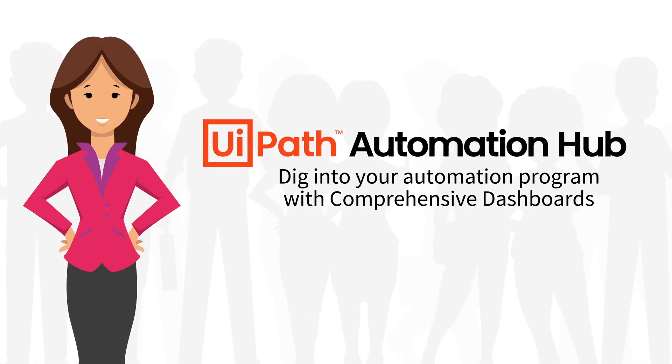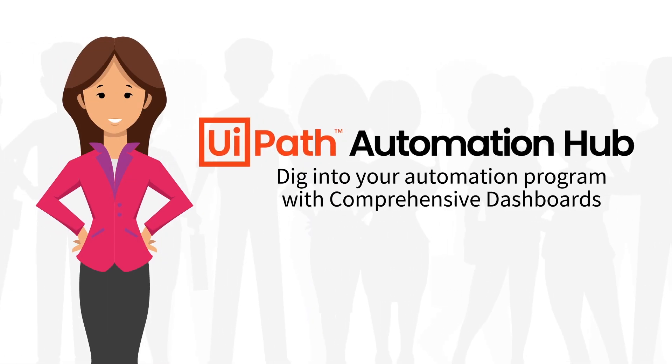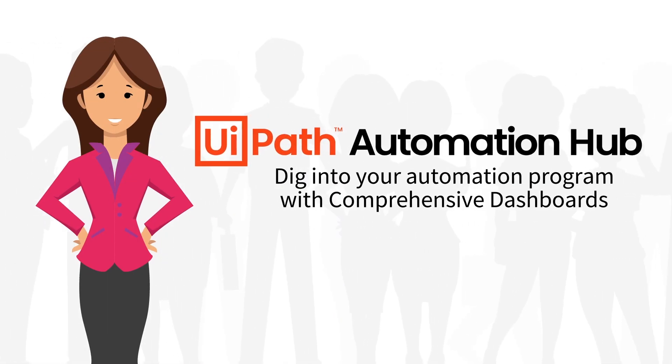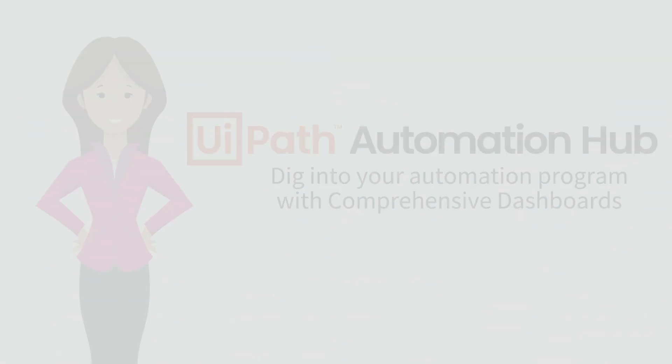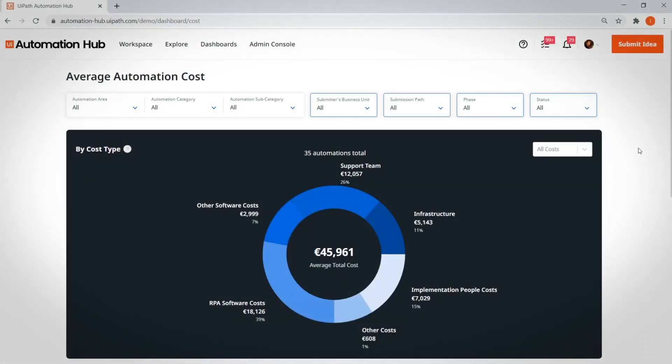Dig into your automation program with comprehensive dashboards. As your automation program grows, Automation Hub offers a variety of dashboards for you to monitor progress. The average automation cost aggregates information about the cost of your automation program.